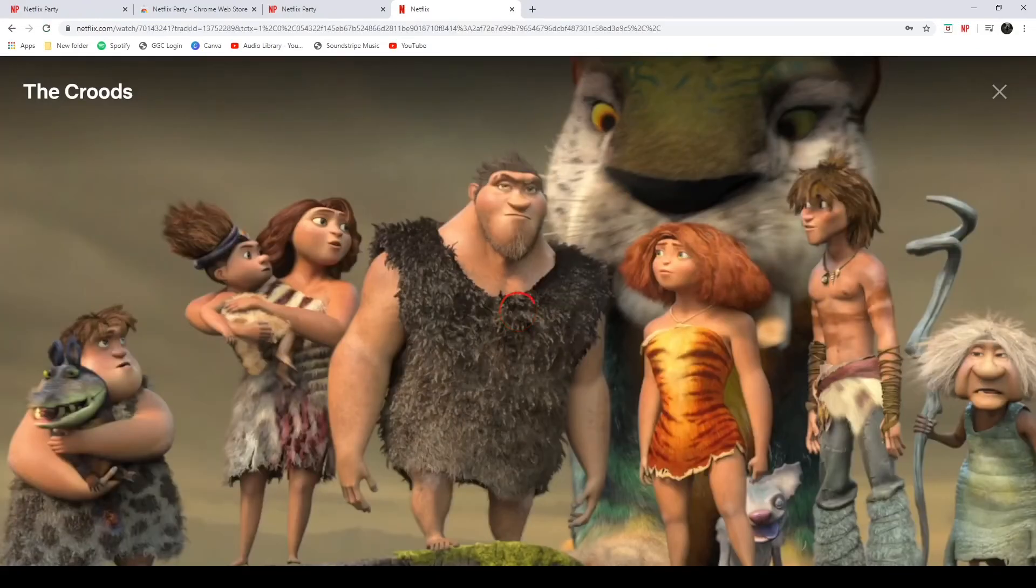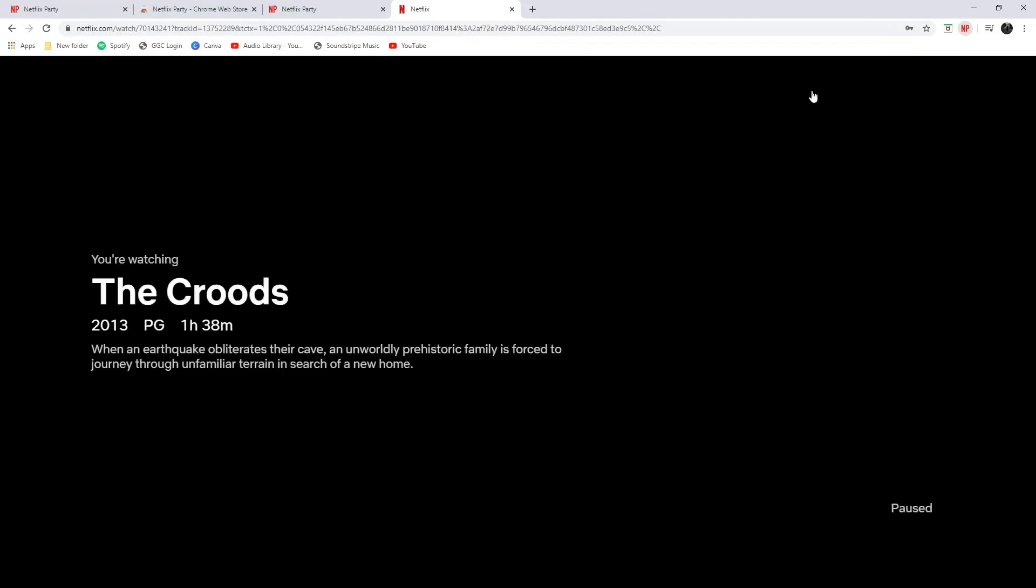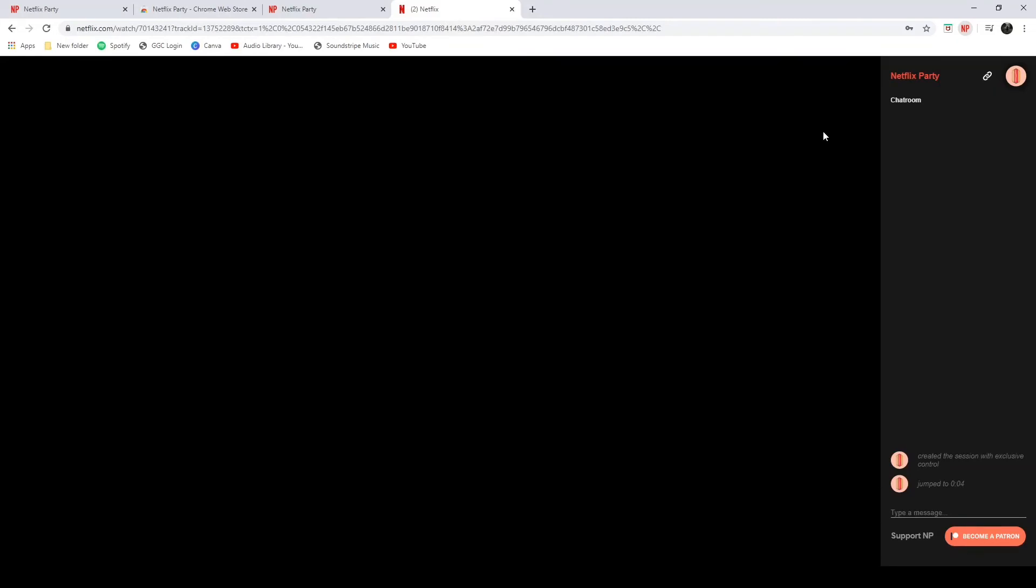Alright, this small section will be for the person who is hosting the account. What you're going to do is choose a movie. Then you're going to click on the red NP at the top right hand corner and that will initiate you hosting a party on Netflix. And then the screen will look something like this.